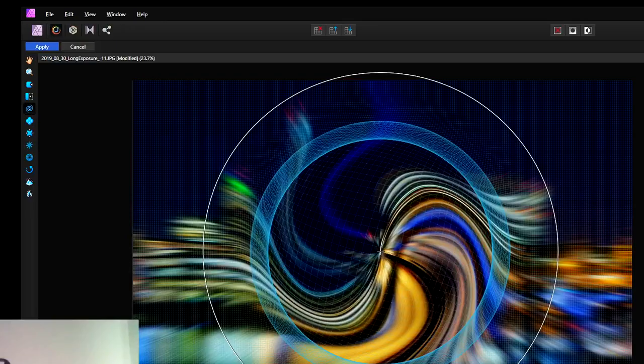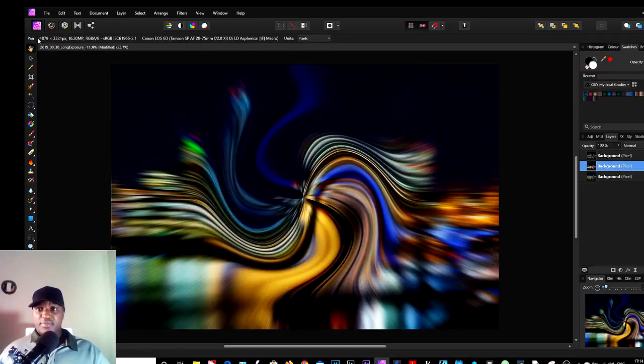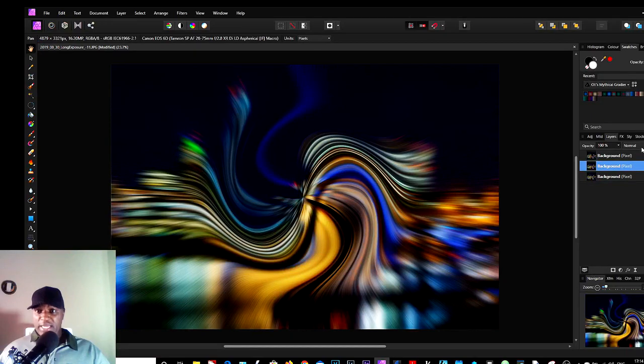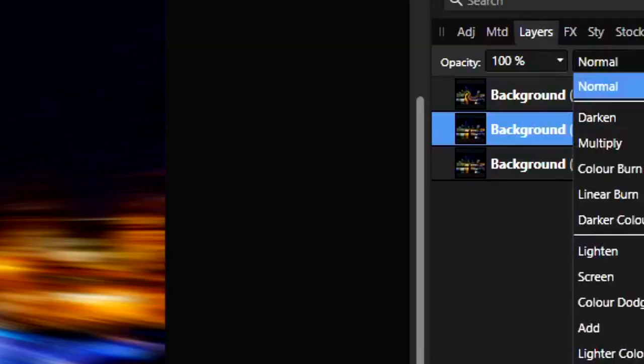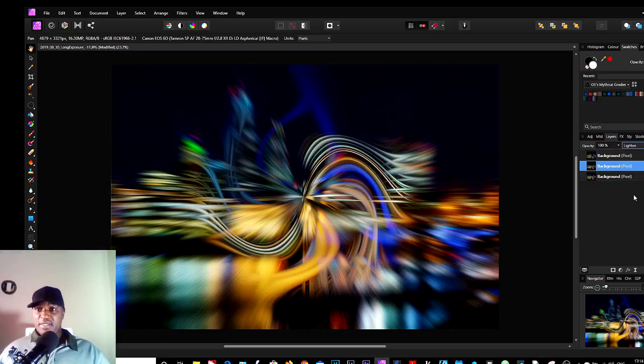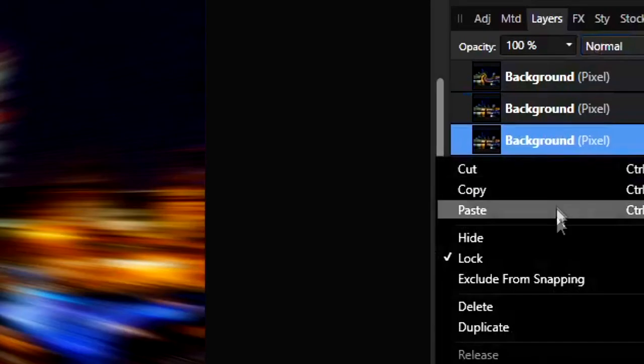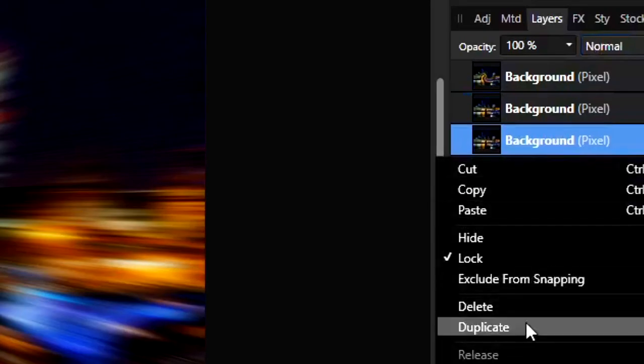So we've got one here. The next thing to do: blend mode, also, forget that, change that to Lighten. So we're going to do a third one again, so duplicate on this base image that we're working with. Bring this one right to the top.